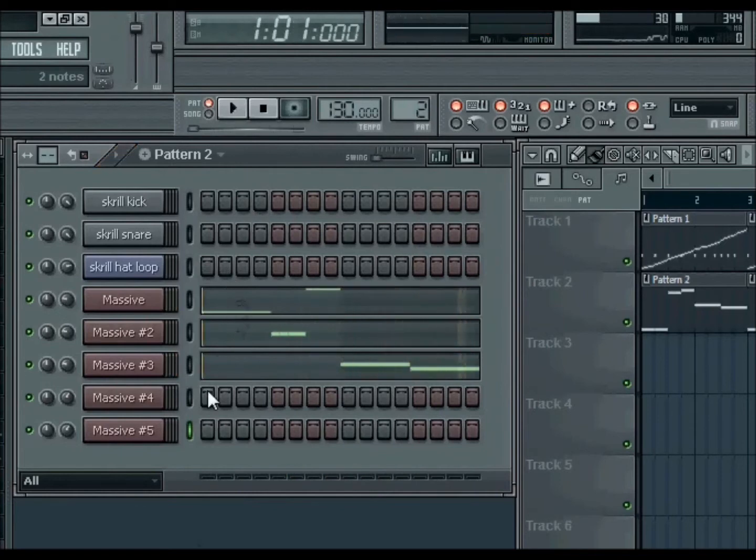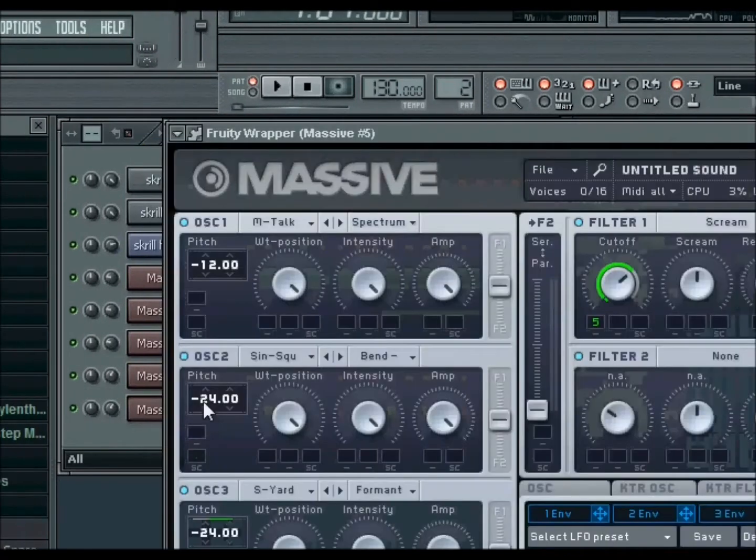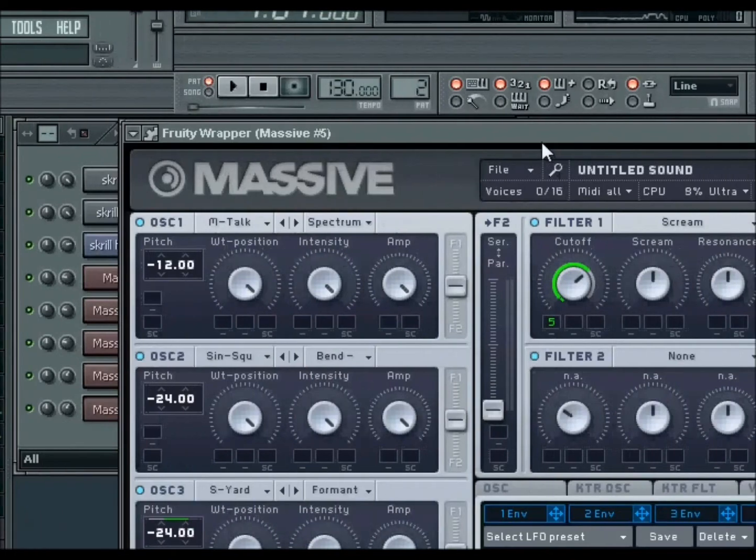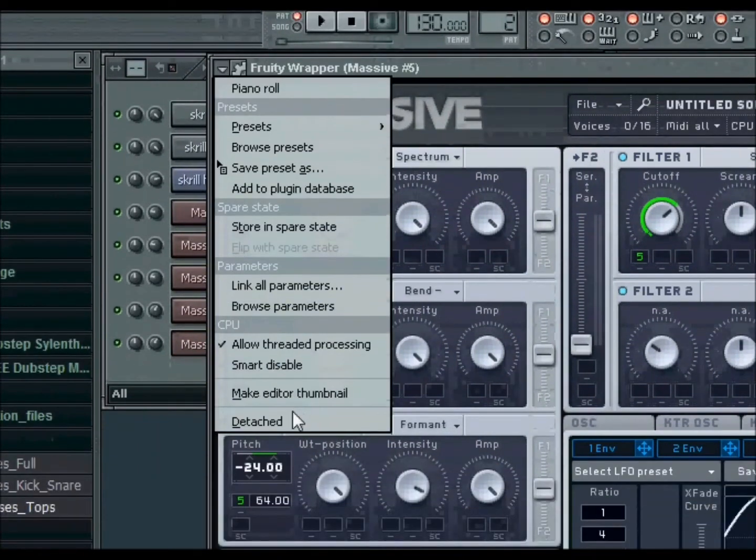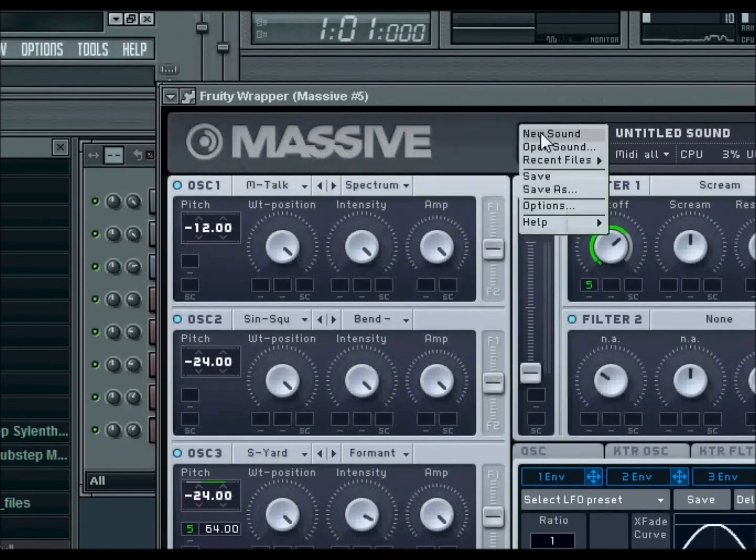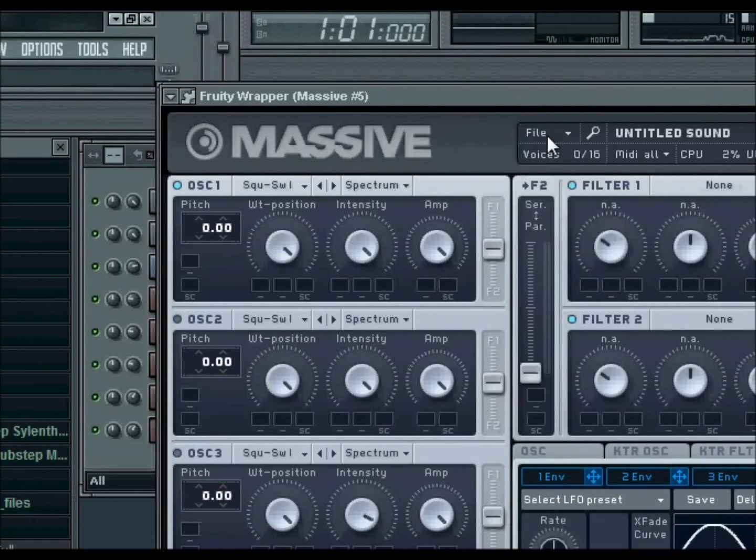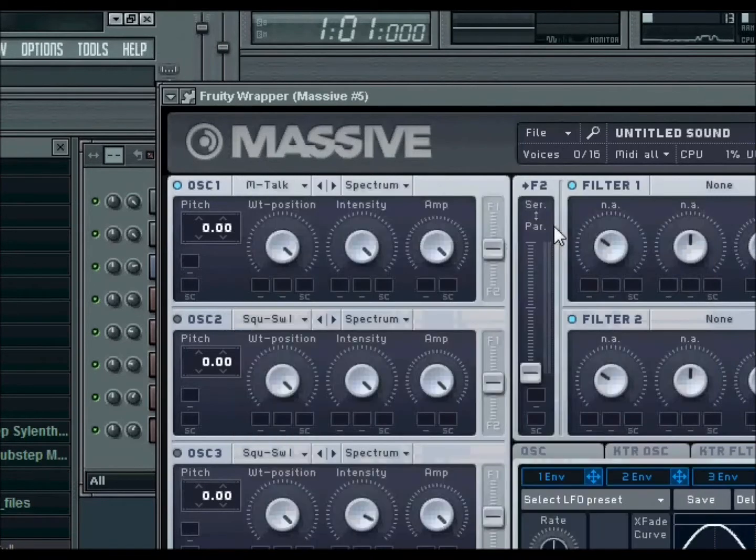Okay, now what you need to do is open up Massive, obviously, and go to File, New. Now for your first oscillator, you're going to want to put a Modern Talking and bring it down an octave,